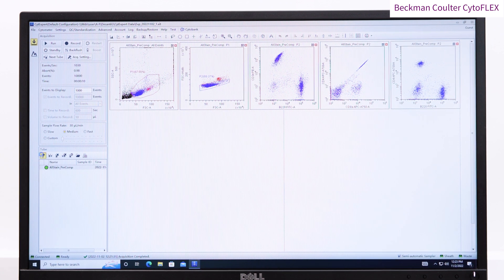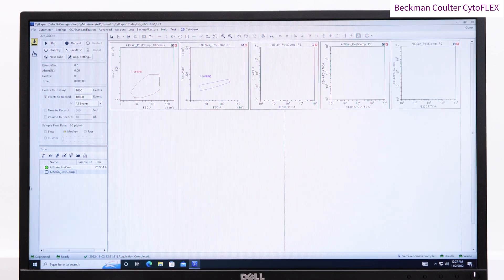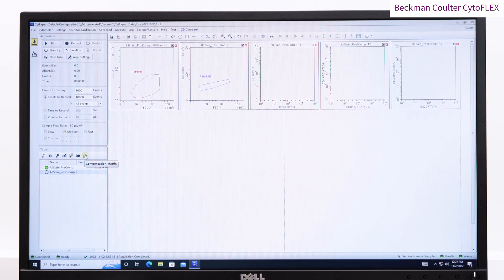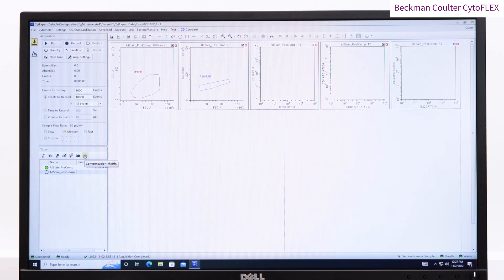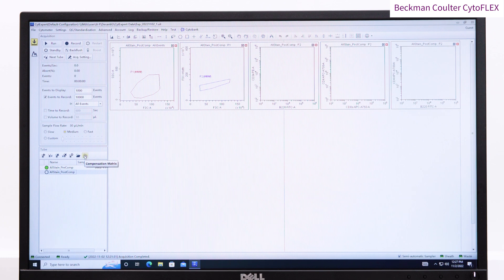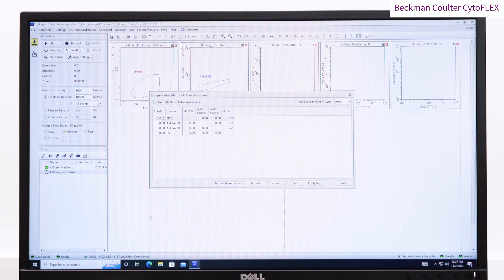Here, I'm going to create a new tube, and with that tube selected, we can go into the compensation matrix, into the library, and choose the compensation that we just created.